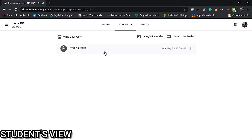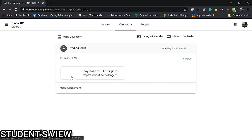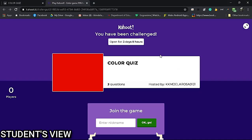On the student's view, the assignment is reflected on the stream and classwork. Once the student clicks the link, it will lead to the Kahoot website showing the name of the quiz and how many days to complete. Once the nickname is provided...